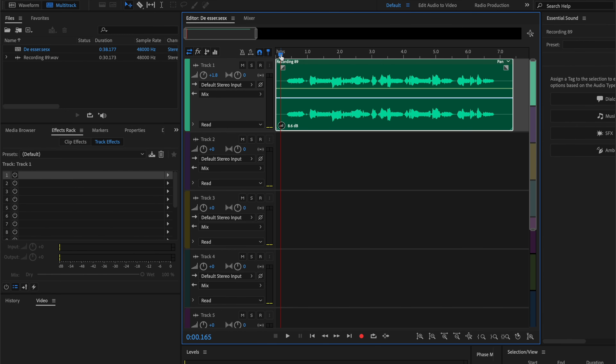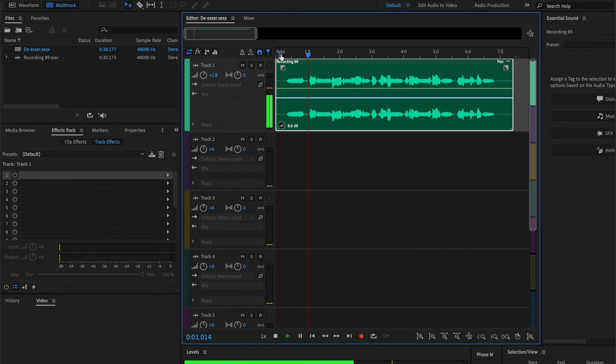Here is our raw audio: 'Soup and salad sound stupendous. Look at all these sibilance in this sentence.'